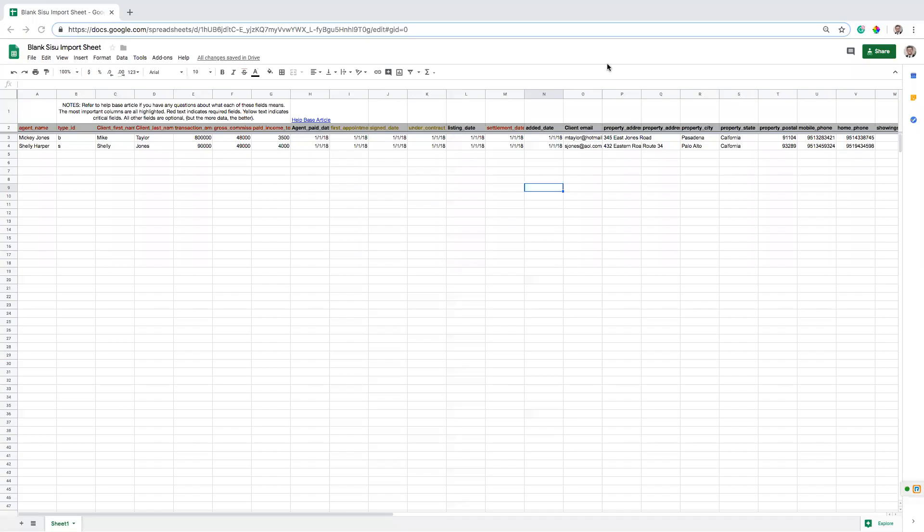All right, so today I want to talk about importing your past transactional data into SISU, and it's really critical if you want to hit the ground running with some good data that you understand how all of these fields work and how the data is tracked and how our reports run in SISU.